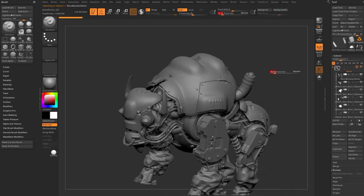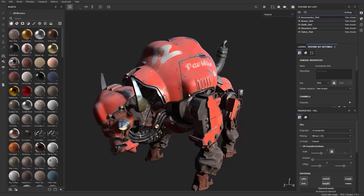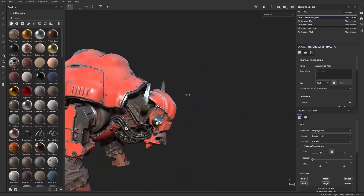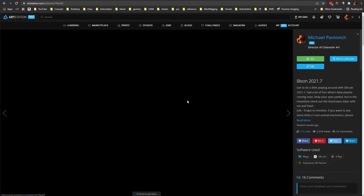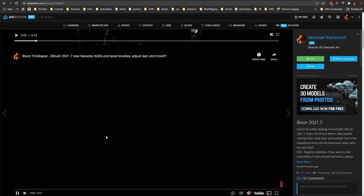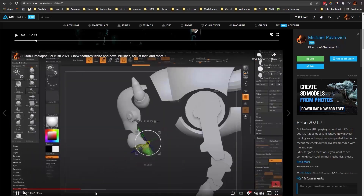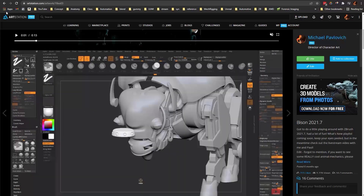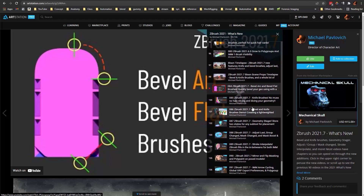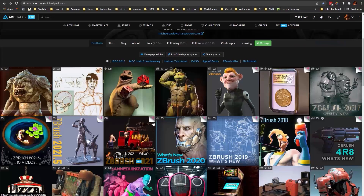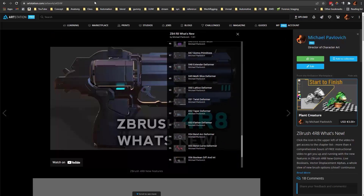After doing a bunch of that and a couple other ZBrush creation techniques, you'll end up with a whole bison. I then basically decimated it down, auto UV'd it, threw it into a texture program, and textured it up. You can check out the bison on ArtStation — you can make a whole scene, animate it, light it, and render it. The 2021.7 videos include a making-of for the bison, and the 4R8 What's New playlist has 61 videos breaking down everything new in ZBrush 4R8.